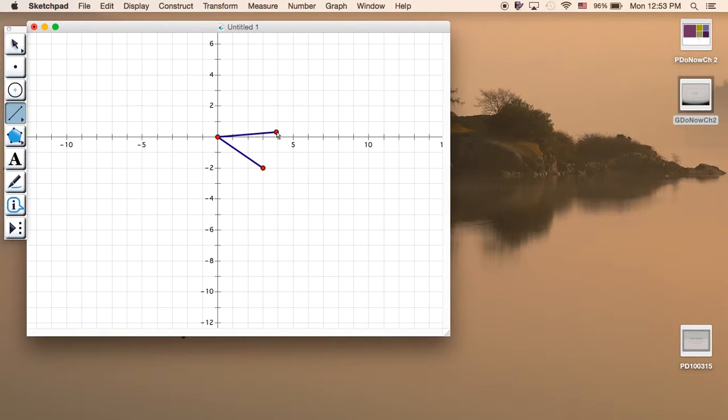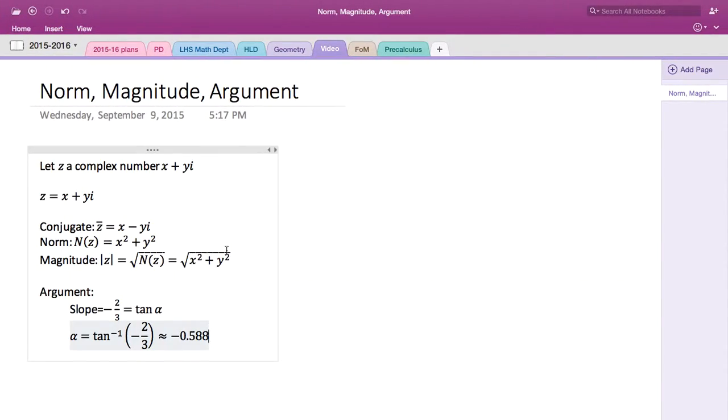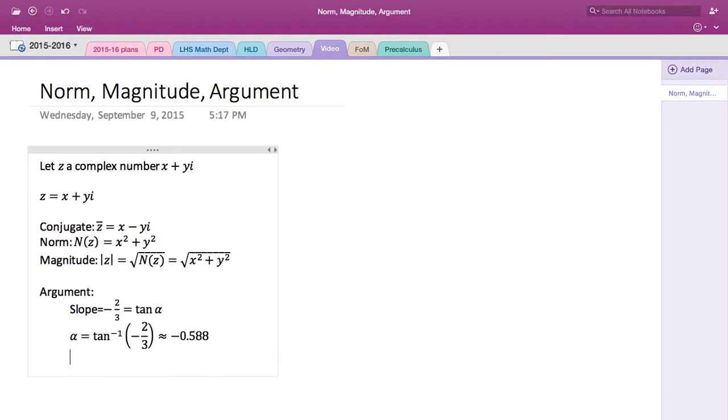So if it says negative 30 degrees, what do you do? You subtract from 360 degrees to get the positive standard degrees. So if you look at this, we're going to do the same thing.